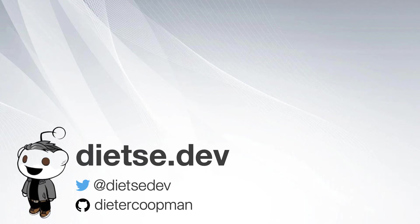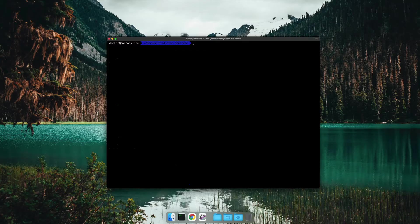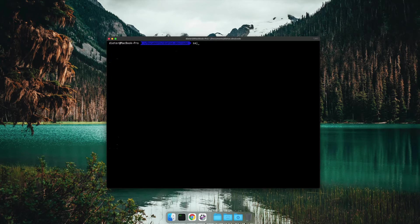Hello, in this video I will talk about some Laravel profiling tools. I will show you Clockwork, Laravel Telescope, Barry van den Heuvel Debugbar and Spatie's Ray.